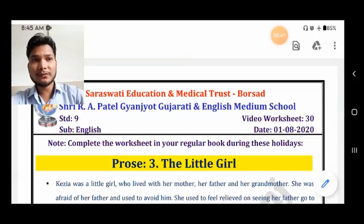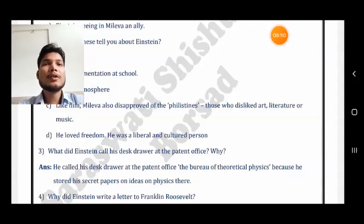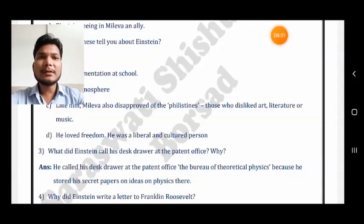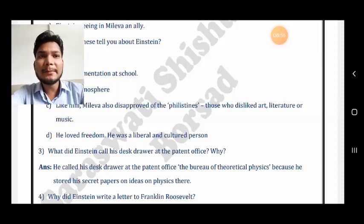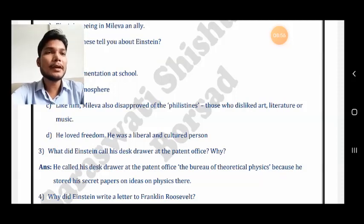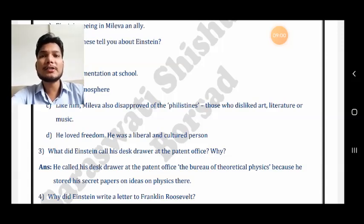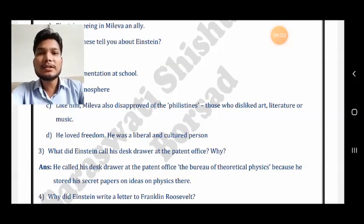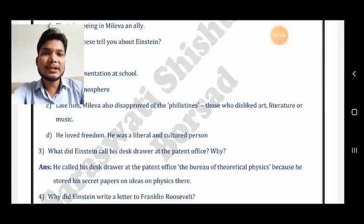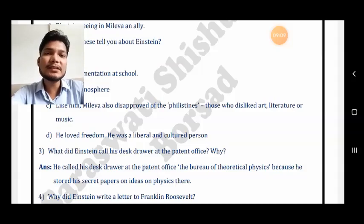Now let us move ahead with lesson number four. Lesson four talks about the life of Albert Einstein — we can say it is the biography of Albert Einstein, who discovered the great theory of relativity. Let us discuss some question and answer of this lesson.